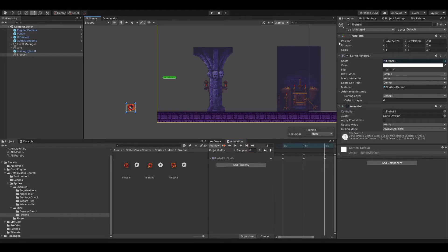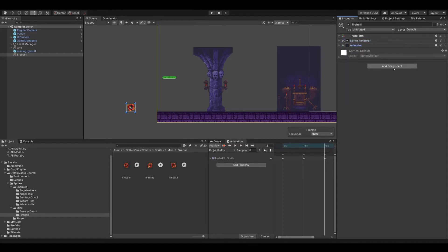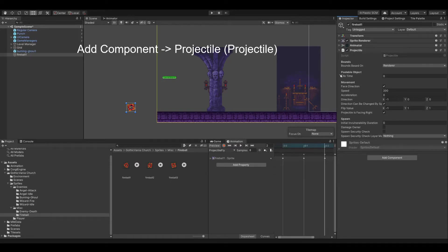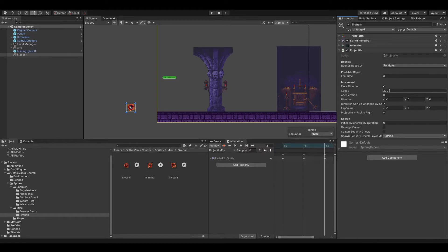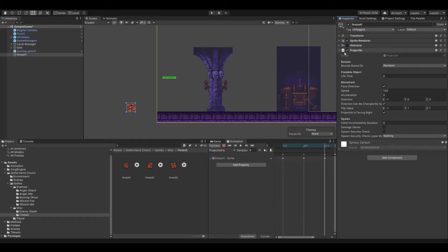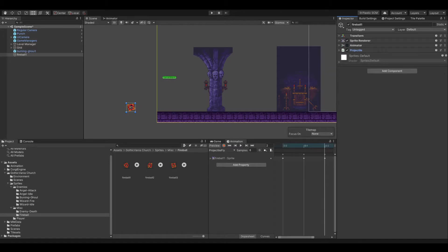Now we have here our object with the animation and then we should add different new scripts. First of all it's a projectile. So we add that. That's more or less it. What you can tweak around here is the speed. So if you think that 200 is too much then you can put it back to something smaller. That's the first thing and now even if it's a projectile he should do some damages and the logic of everything in Unity but applies very much to the Corgi engine is that you need to have a collider.